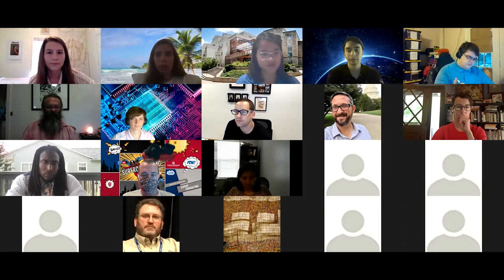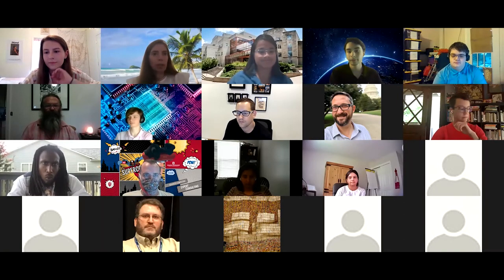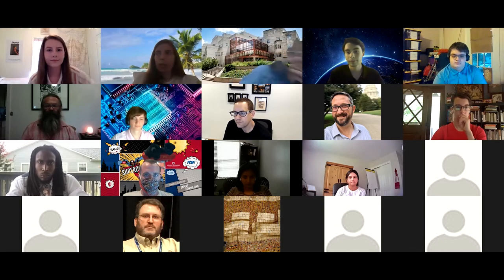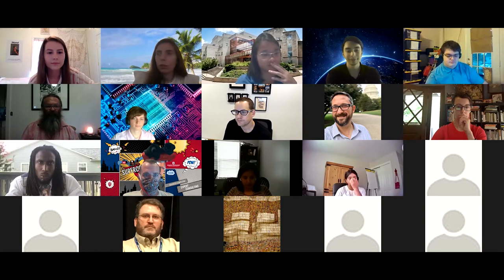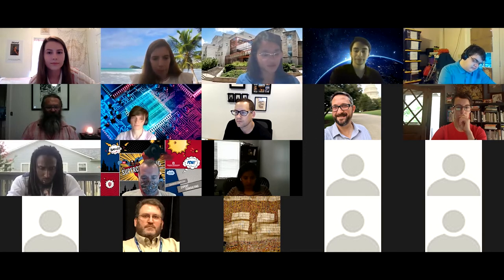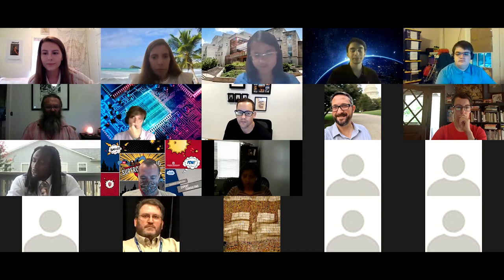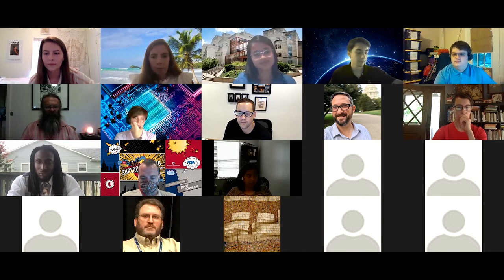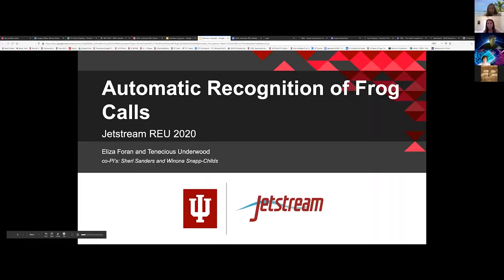Up next we have Tenesius and Eliza. I will be running the presentation on my end, so give me one minute. Okay, Liza and Tenesius, if you are ready, please go ahead. Hello, I'm Eliza, and I'm going to be presenting with my colleague Tenesius Underwood on recognition of frog calls.